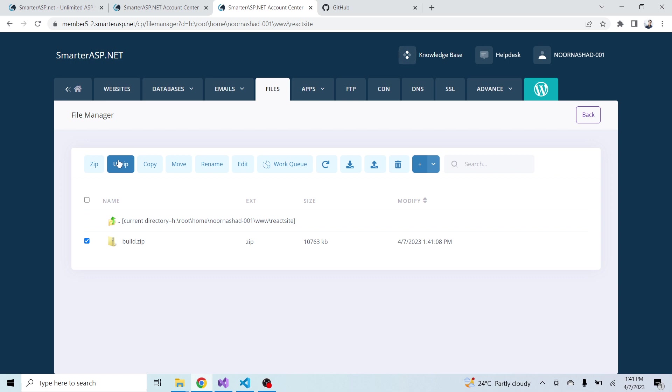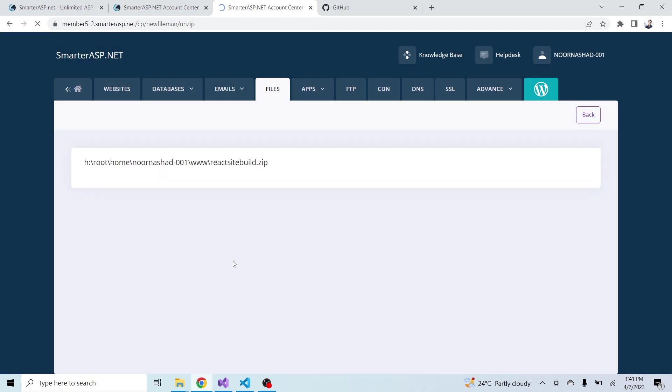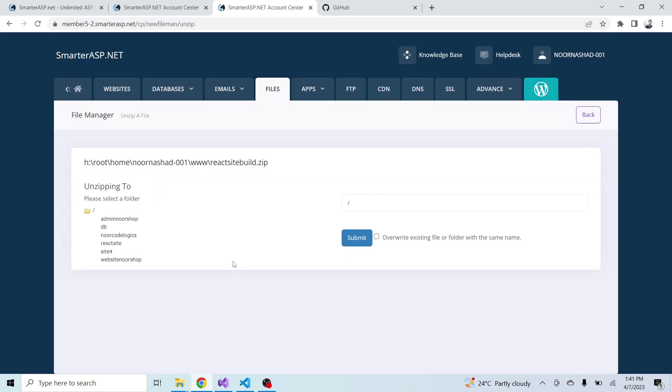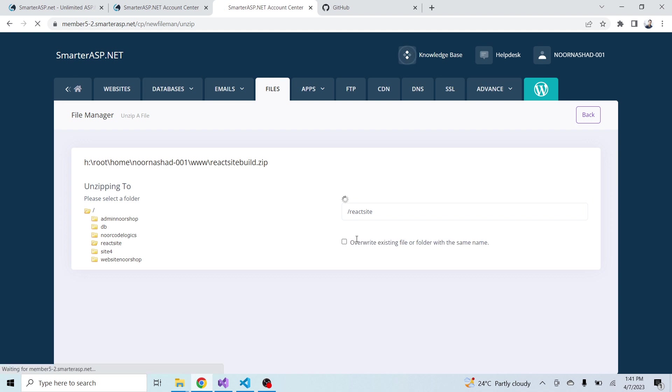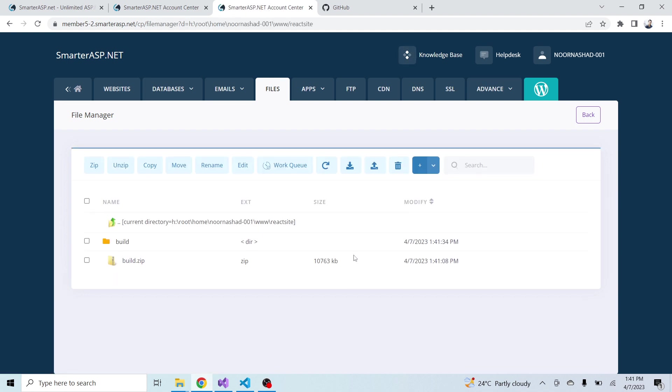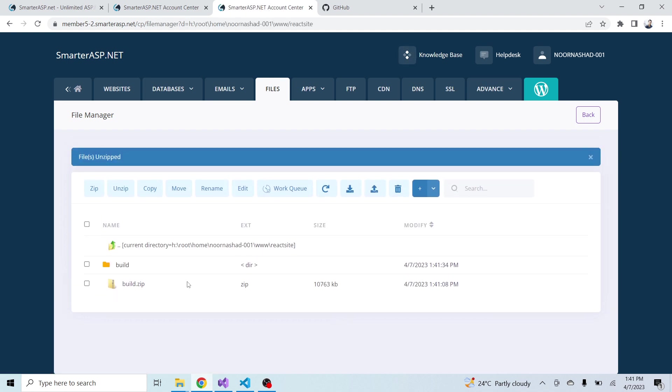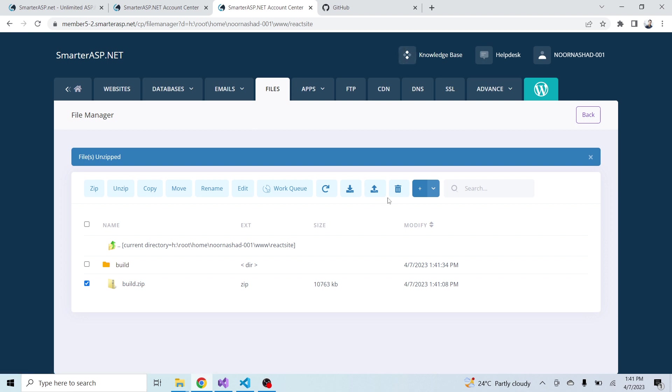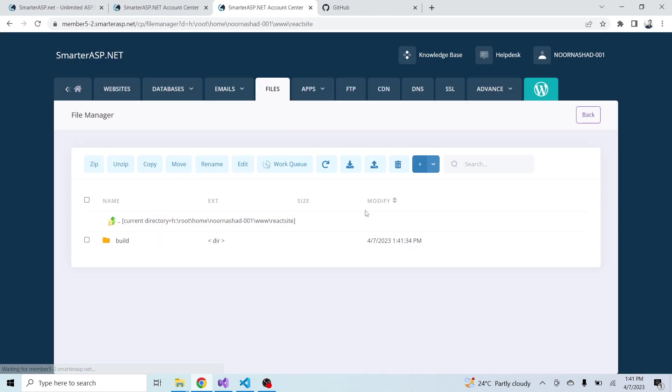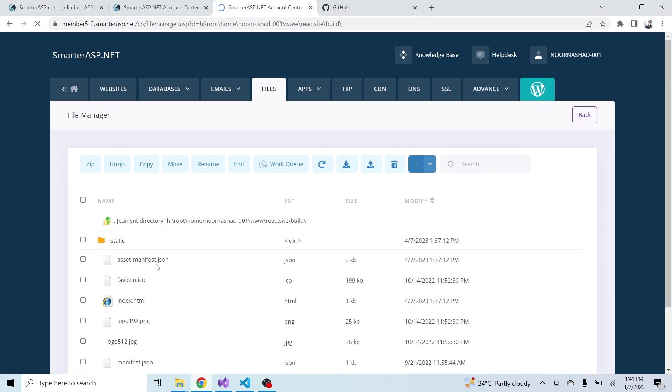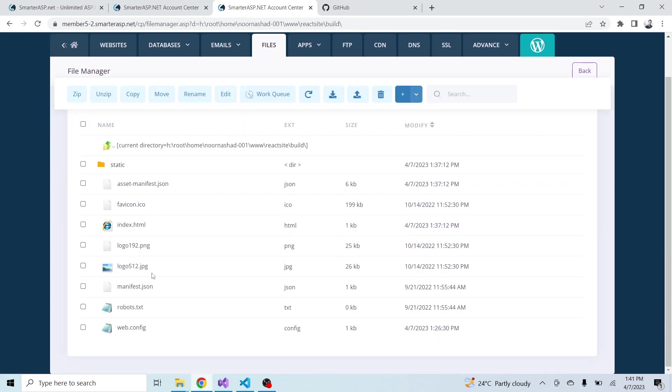Now unzip this folder. I will unzip to the react site - it is my site name that I just added. Click on submit. Now you can see this folder. I will delete the build.zip folder. Now click on this folder.